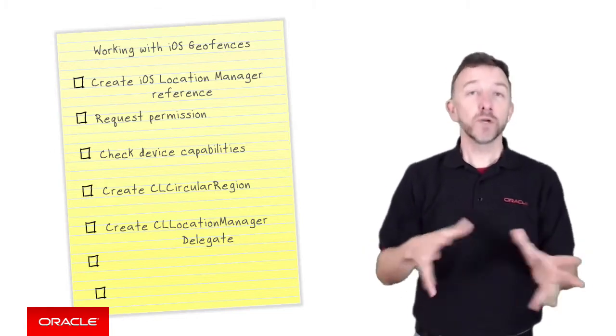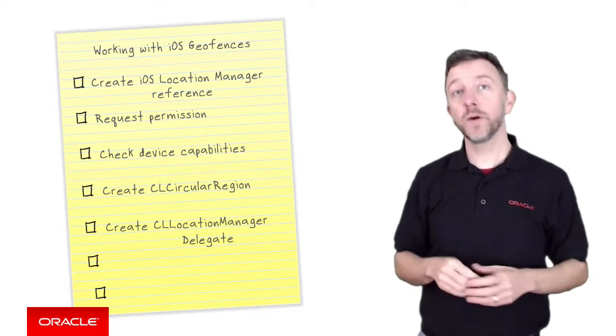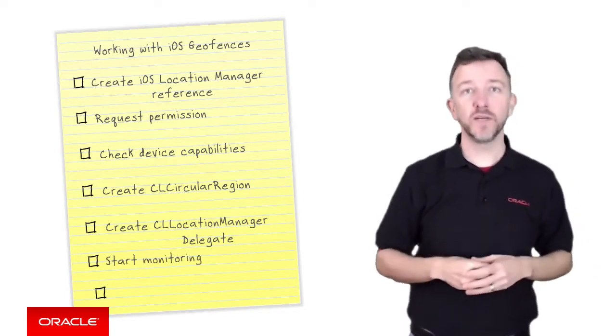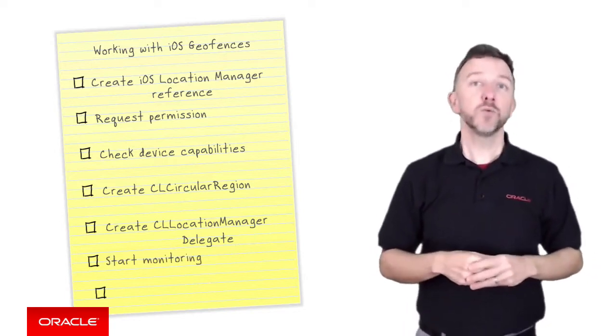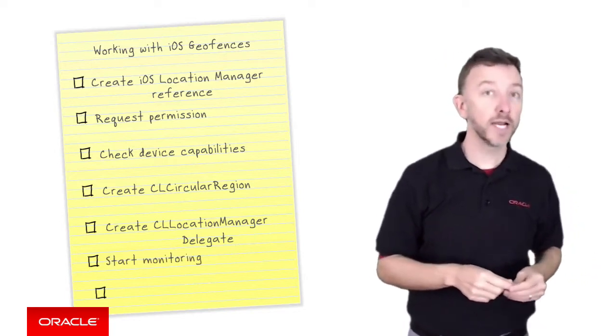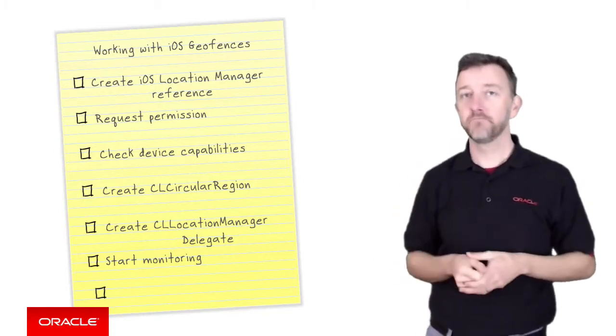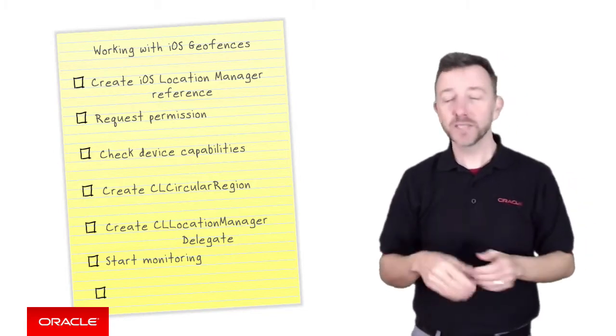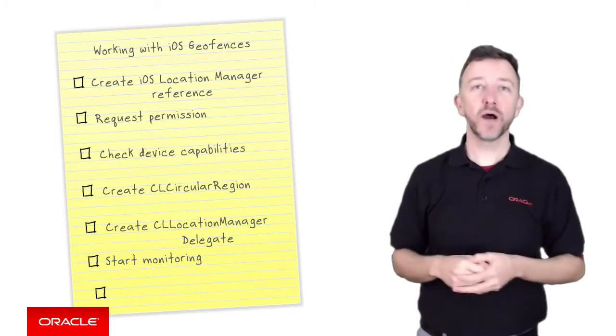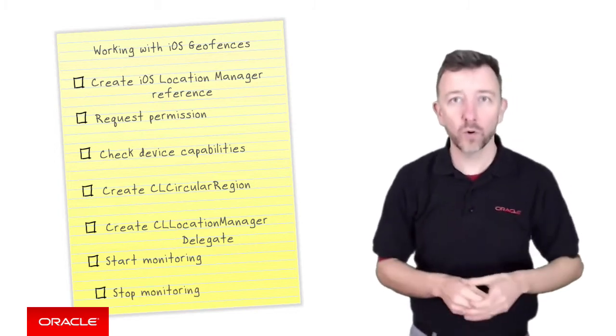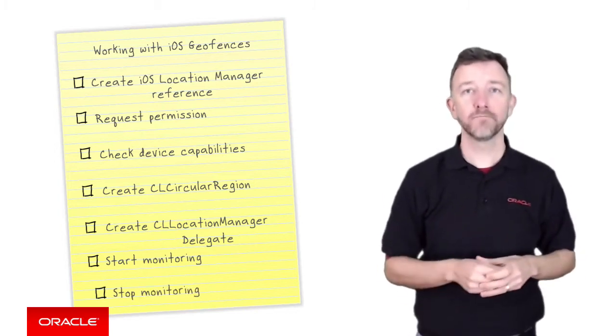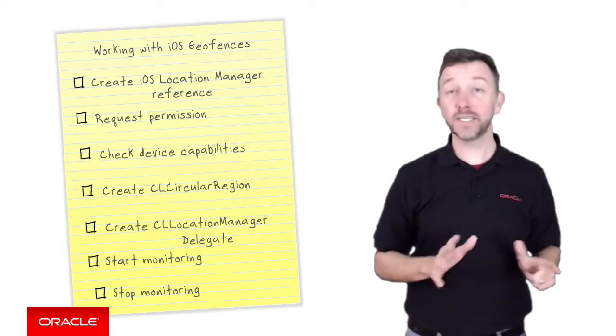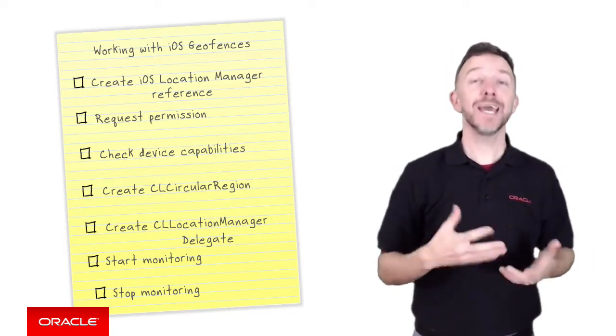Then we're ready to start monitoring for the geofence which will raise events in our CL location manager delegate that we just defined. And at some later point to save our battery life we also need to provide code to stop monitoring for the region. Great. So let's demonstrate these seven steps now in Xcode.